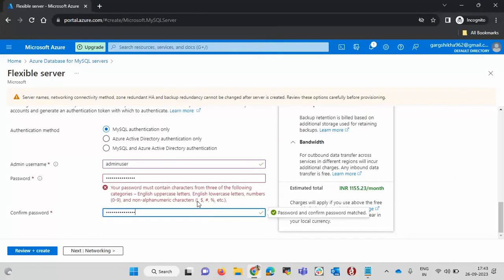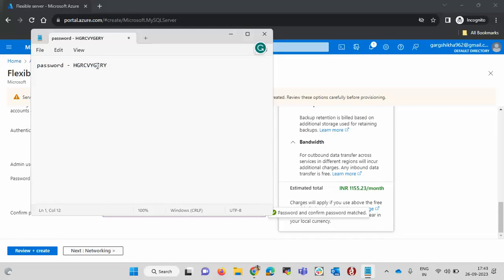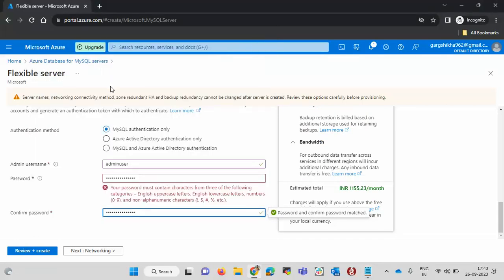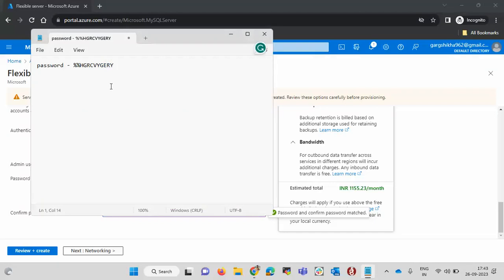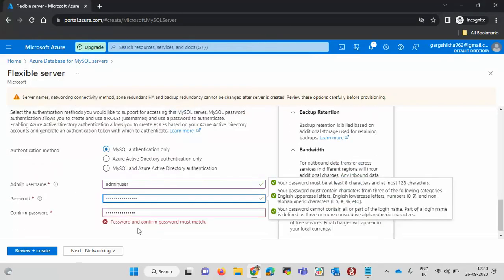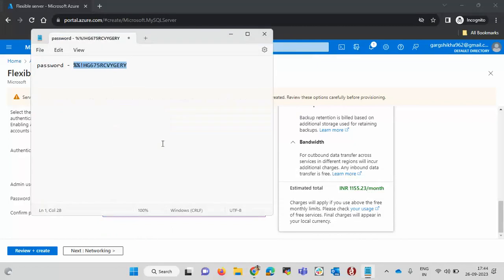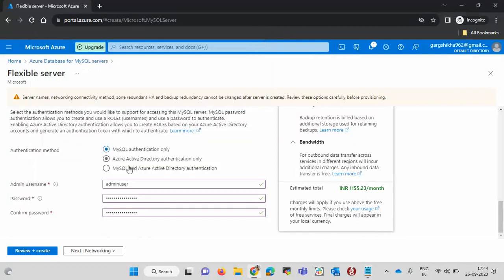We can have percent, we can have dollar, and we can have this also number. Let me try this password and see if that works. Yeah, this password worked. We have this password and username also. Let me note here. That is admin user.